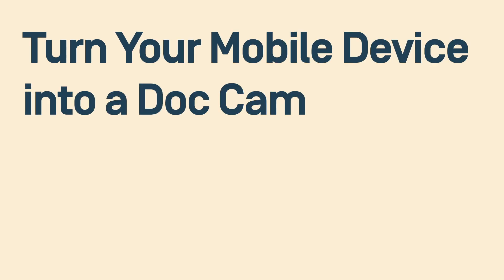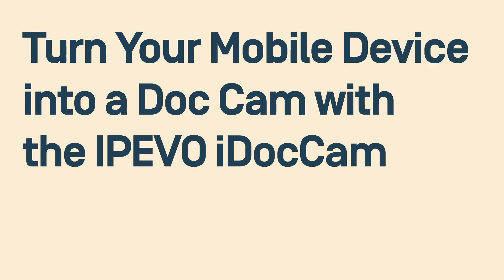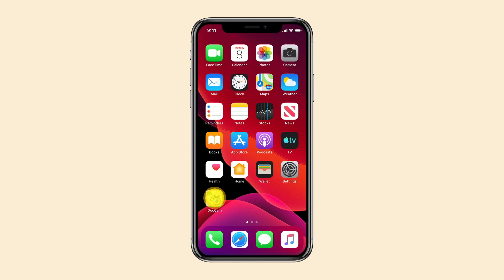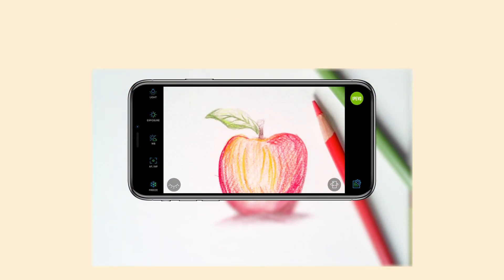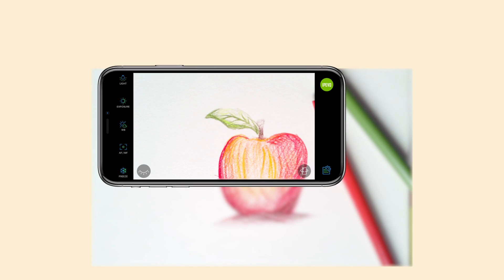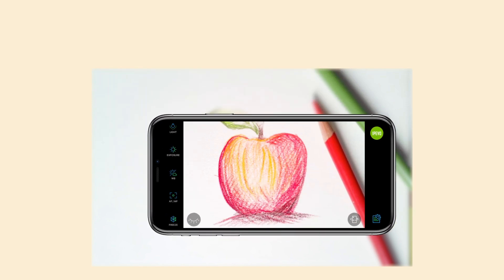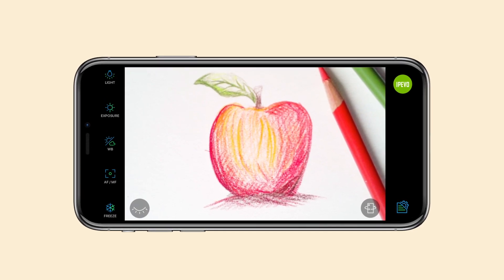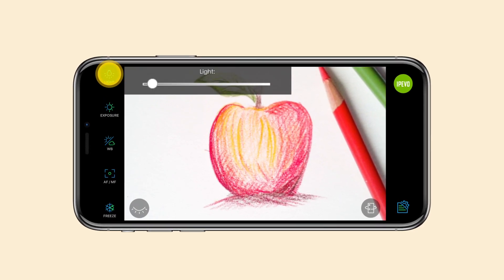Turn your mobile device into a camera with the iPIVO iDocCam. iDocCam is an application developed by iPIVO providing a new way to achieve your goals. With your mobile device, you can visualize and share your vision in more efficient ways. You can also control all the camera settings within iPIVO iDocCam.